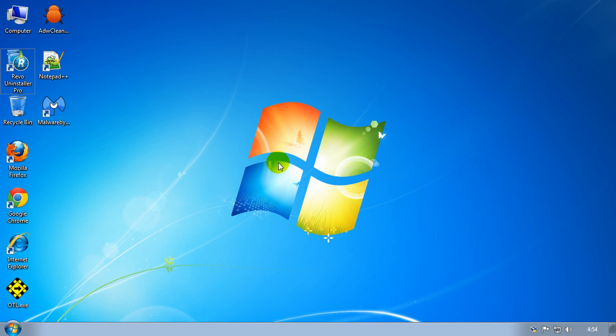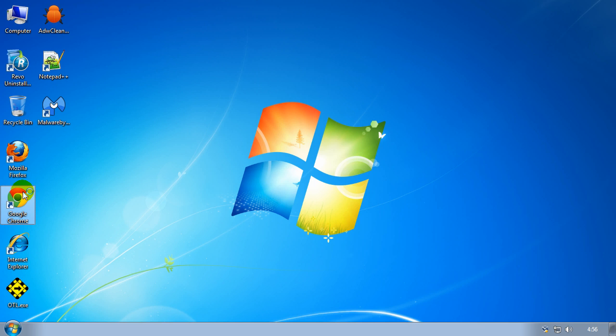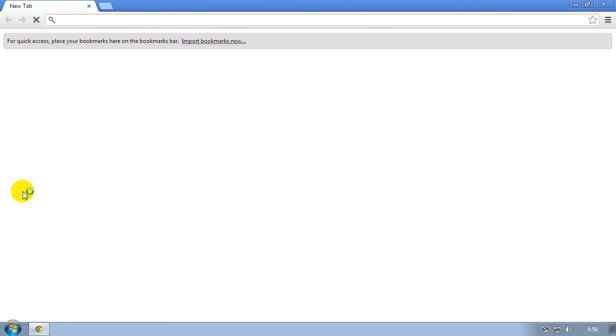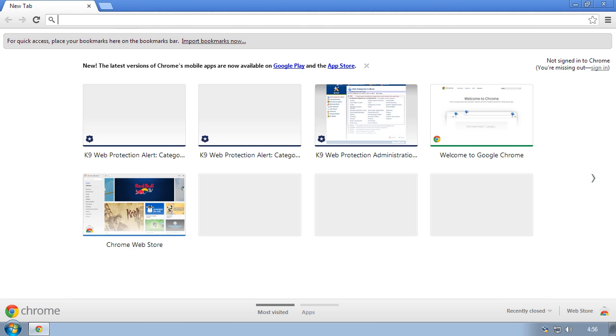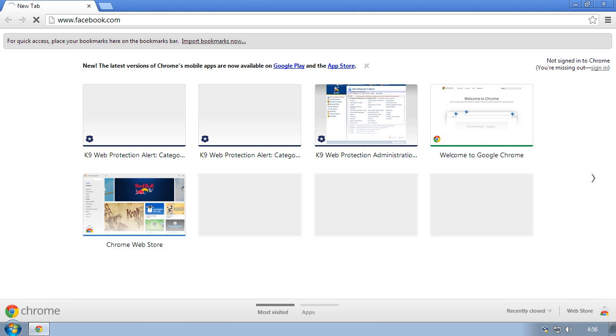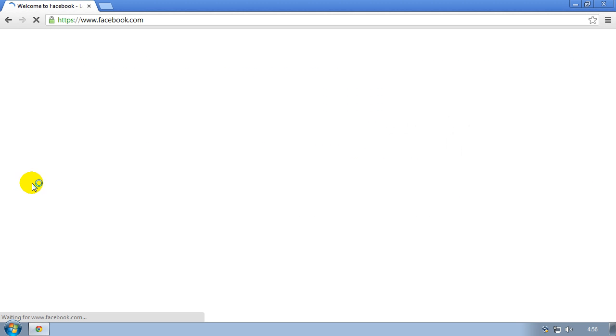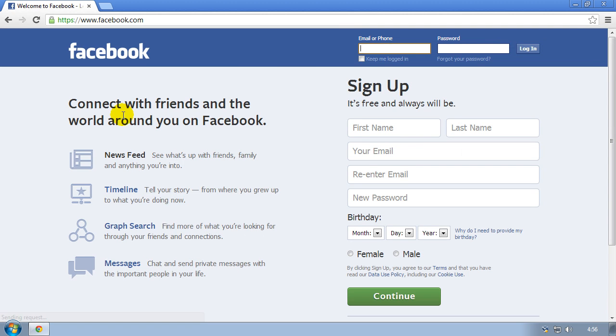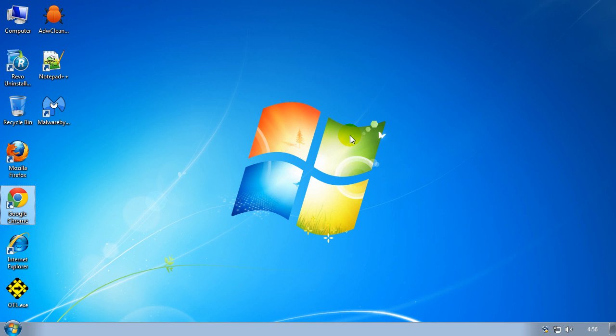OK, so the computer is rebooted now. Let's see if it works. I'm going to Facebook and as you can see I can access Facebook without any problems. In fact I can access all the sites I want to. So I hope this has helped you and I'll see you in the next video. Bye bye for now.